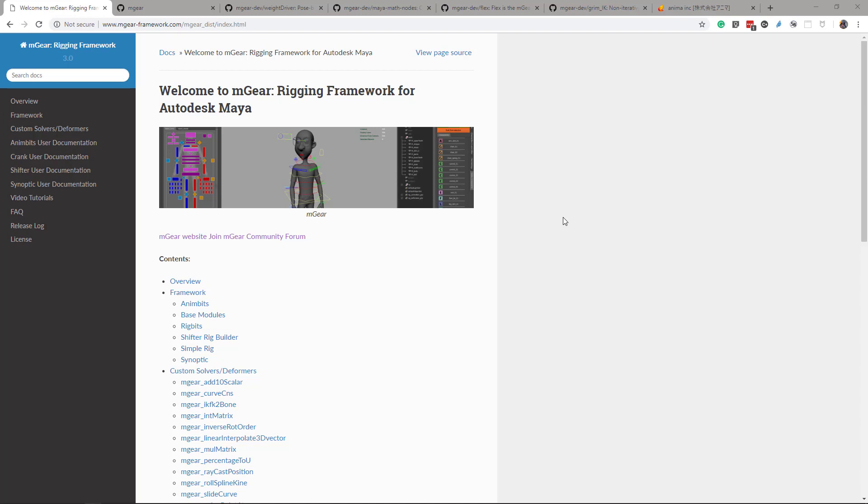Of course we know what we need and how to use it, and we need to do documentation for the rest of the users. So my more sincere apology that it's not being as good as it can be, but we are working on that. We are listening and we are trying to improve mGear documentation, so we have a little bit advanced on that area.